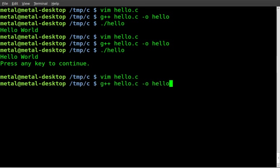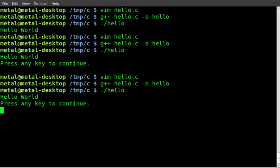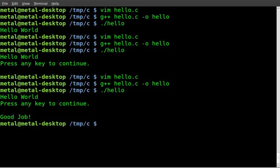We will recompile it with g++ hello.c, dash o for output, and our output file will be hello again. Dot slash hello, and it says hello world, press any key to continue. I'll press spacebar this time. Oh, I guess it has to be enter. Good to know. You press enter, so we should change that to say press enter to continue, and then it will continue in the code. That is how you can have it wait to continue when someone presses enter.